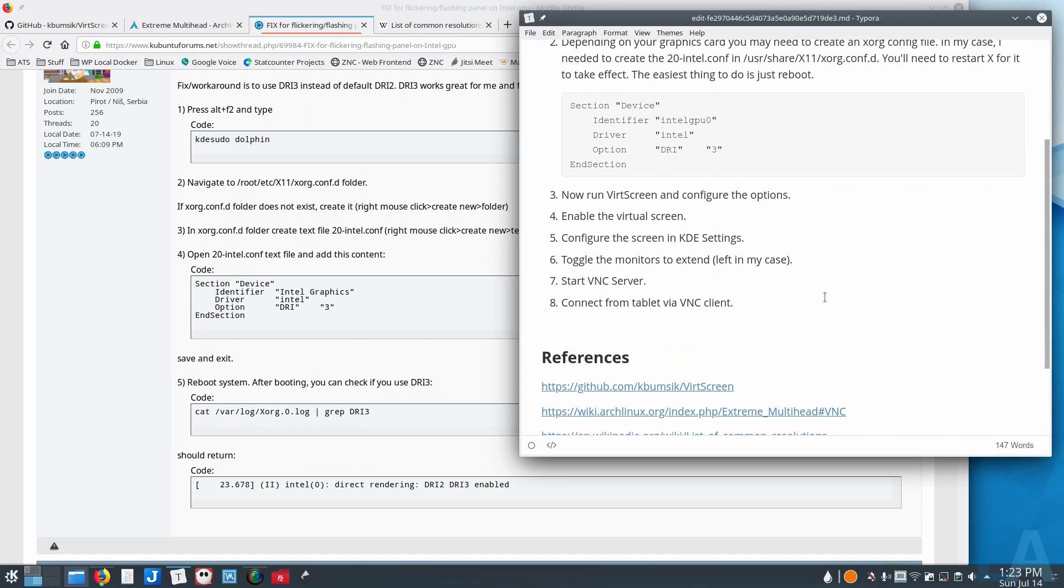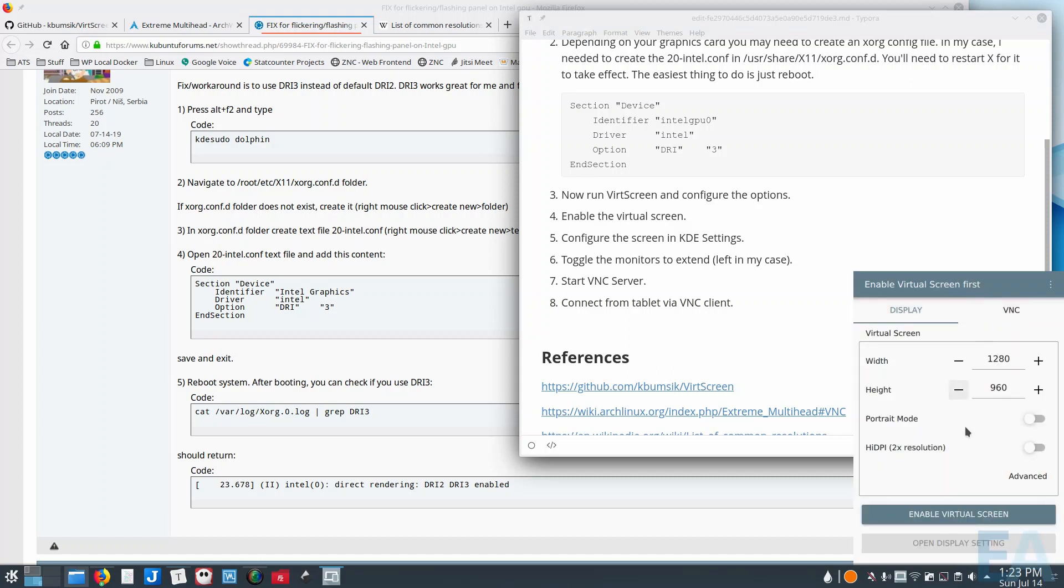All right, so after you do that step, you would run VirtScreen and configure the options. So it's a pretty simple application, there's really not a lot to configure here.